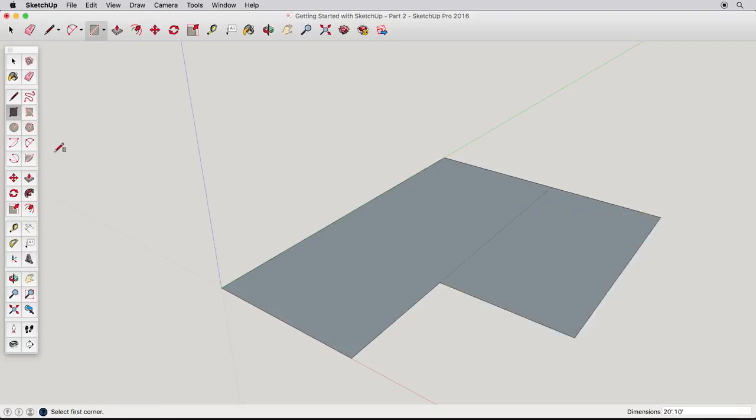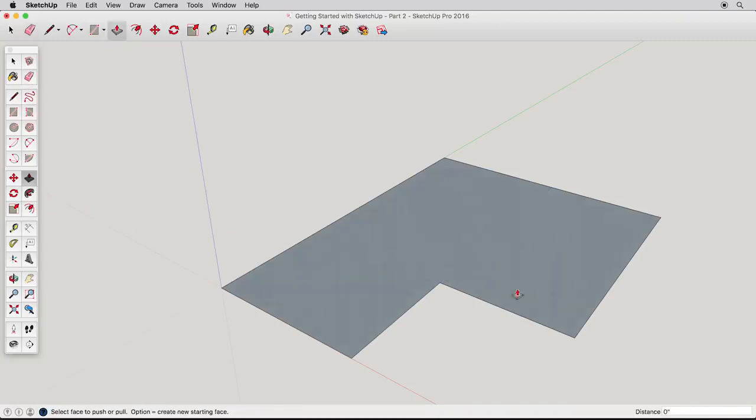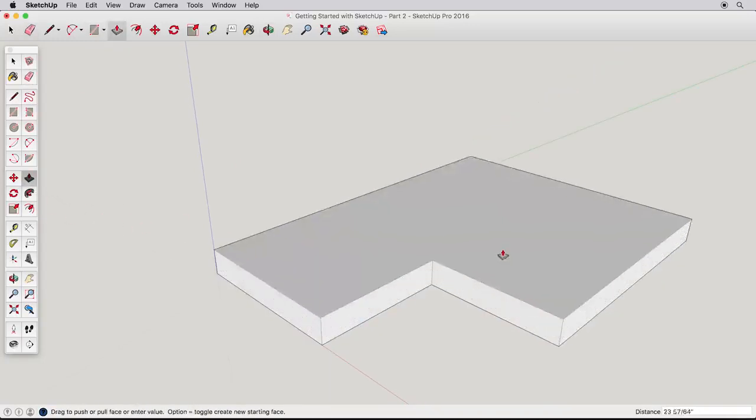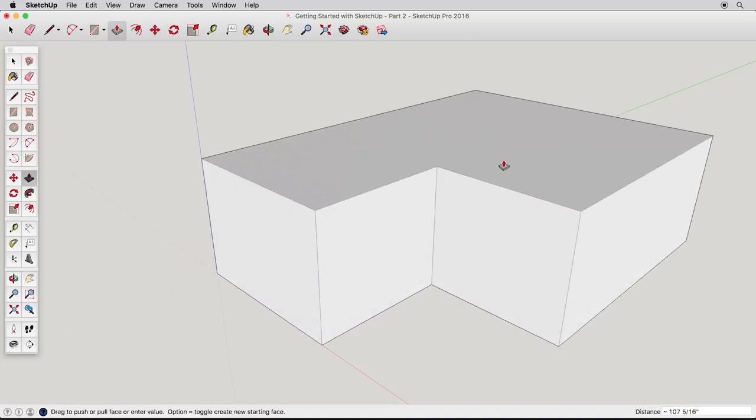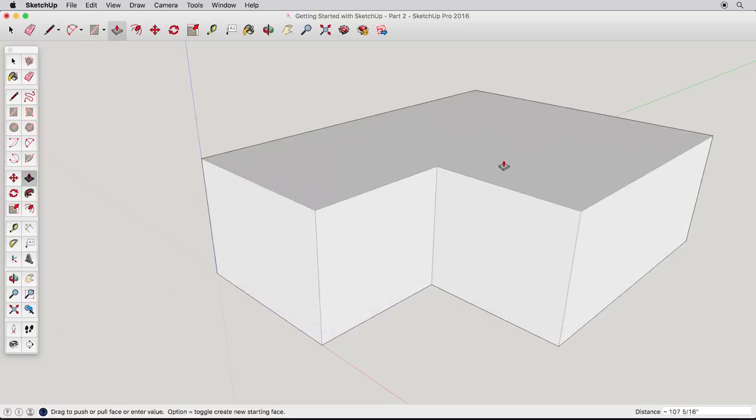We can combine these two surfaces by erasing the separating edge. There. Now this is one surface that we can push-pull. Start pulling it up and type 10 feet.